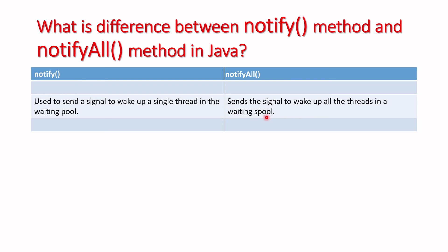wake up all the threads in the waiting pool, not a single one. Unlike notify which wakes a single thread, notifyAll will send the signal to all threads to